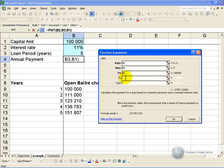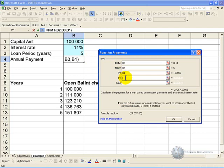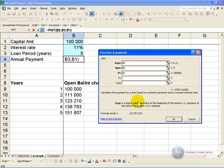And then you can have future value, and what this would be is if the loan does not fully amortize. And type, where basically this is saying is the payment at the beginning or the end of a period. If it's at the beginning you put a 1, if it's at the end you put a 0.